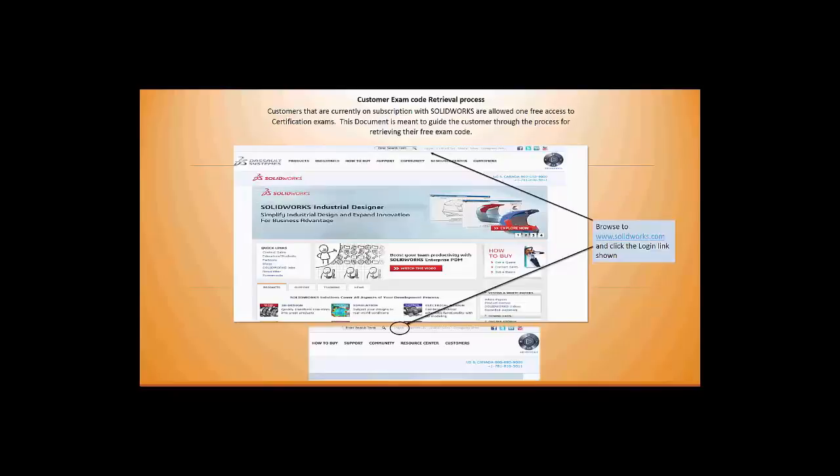The first step is creating a customer portal. Simply go to solidworks.com, click on the login, and set up a new username and password, or log in with your current one.